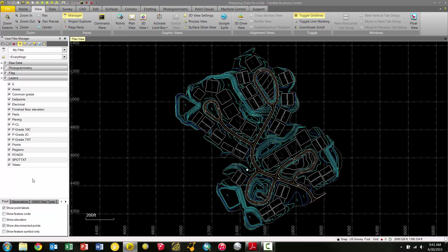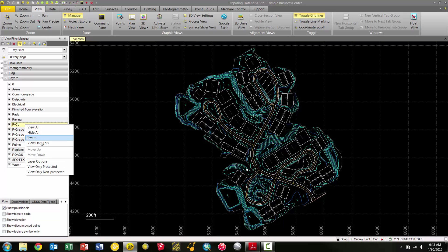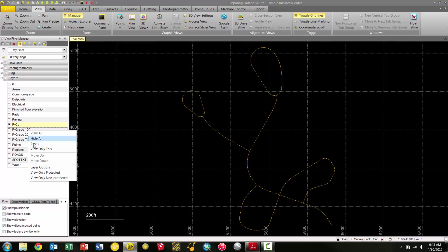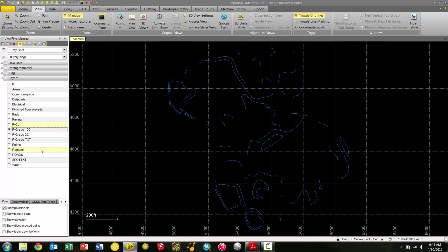We can filter our view by the layer we want to work with. I can pick any of these layers in the list, for example let's choose Centerline, and I can right-click and select View Only This. Notice it turns every other layer off and isolates only the layer that I have selected. If I want to look at my 10-foot contours, right-click, View Only This, and now it switches to my contour layer. It's just another way to turn individual layers on or off to isolate layers and work with specific data sets or to do QA/QC and make sure specific things are on the correct layer.